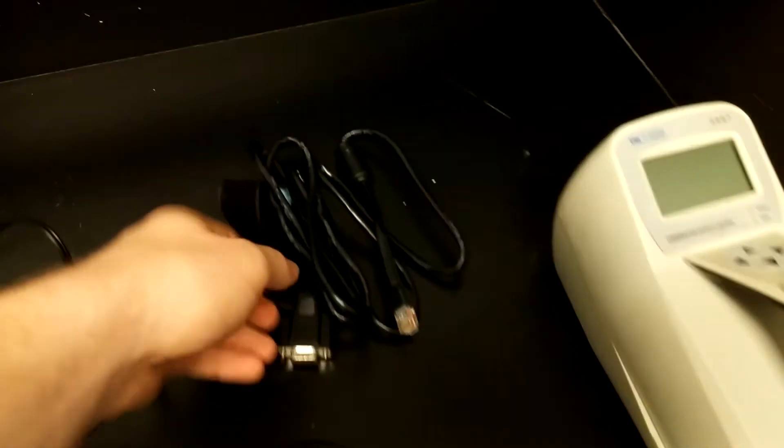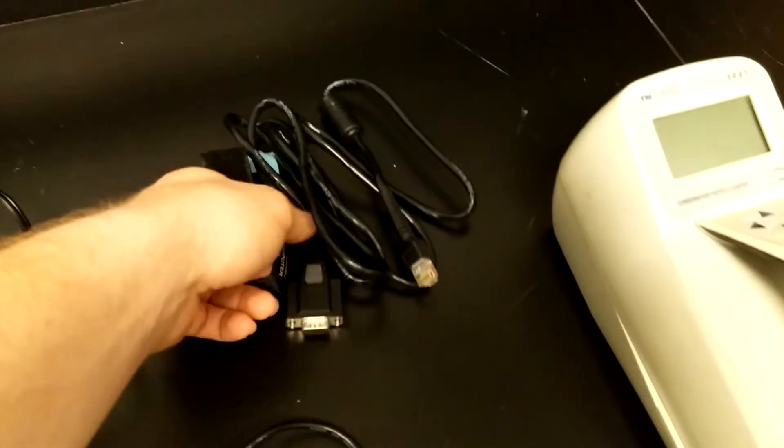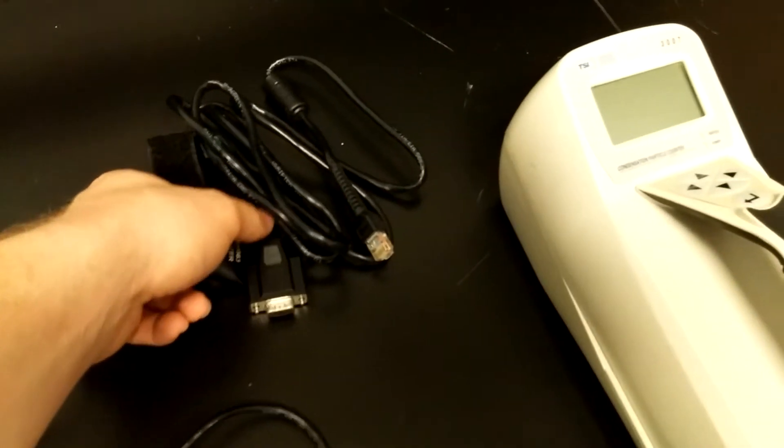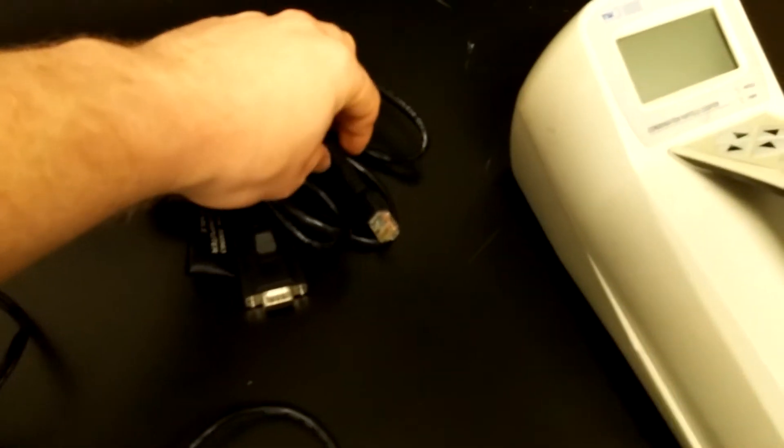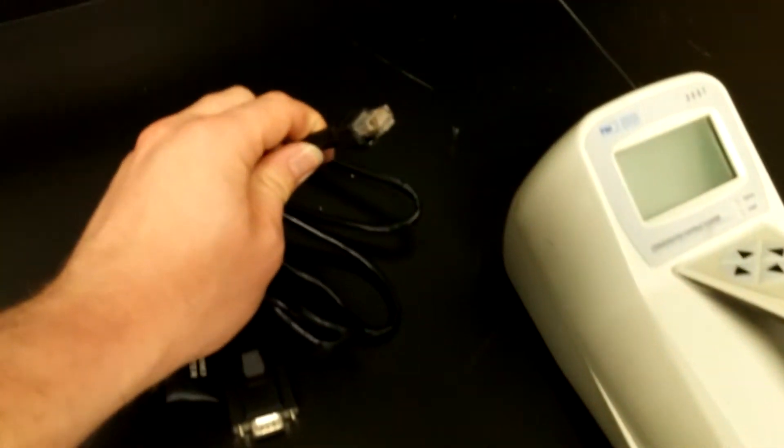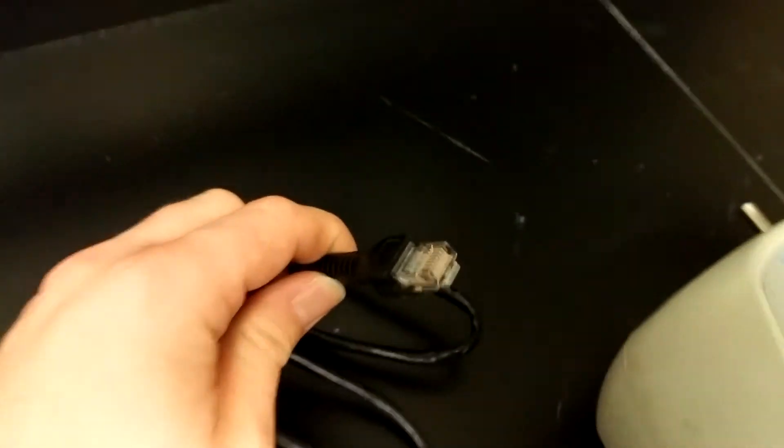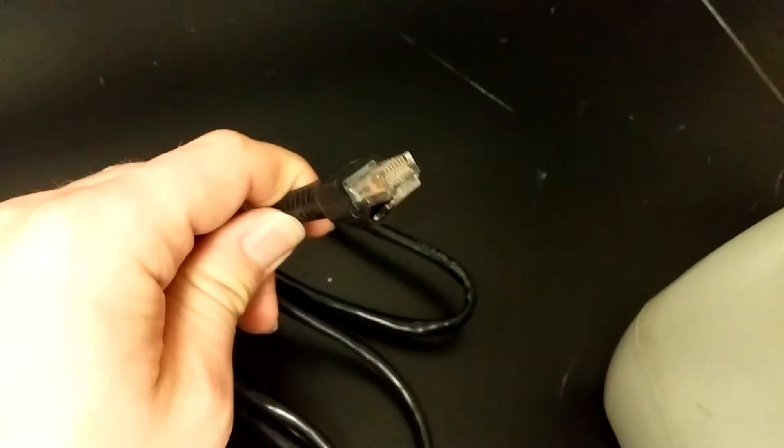So this is the standard connection cord for the CPC. On one end you have the Ethernet connection, and you plug that into the back.